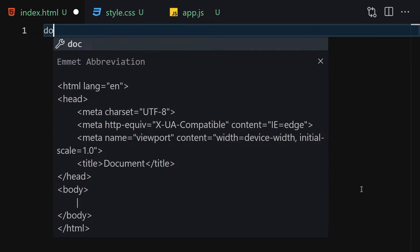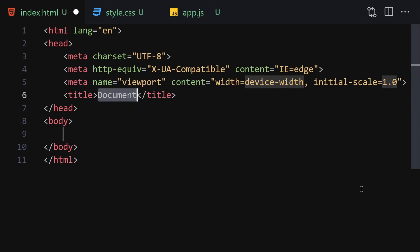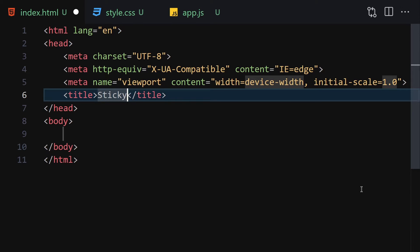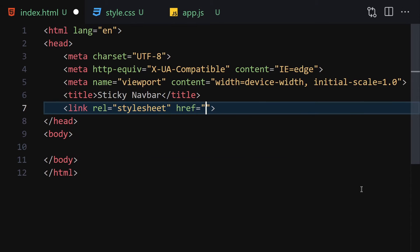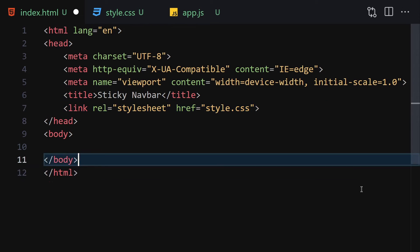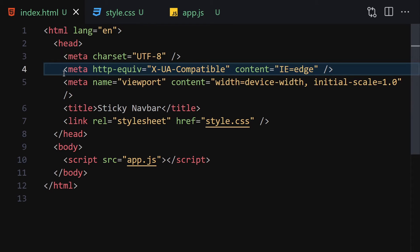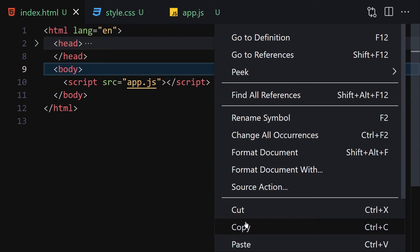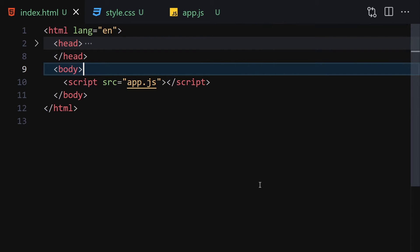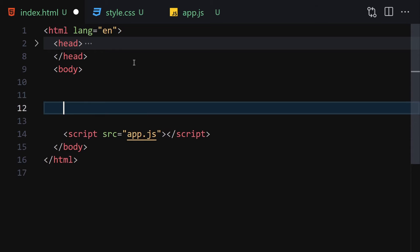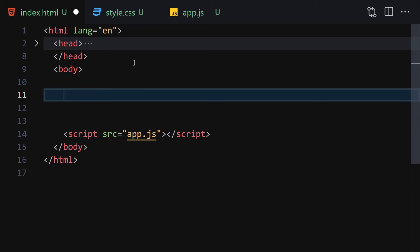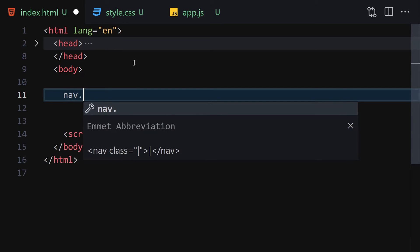Here we are going to be writing our HTML. Change the title to 'sticky navbar', then link it with our CSS and also with our JavaScript. Now let's collapse the metadata, right-click and open with a live server.